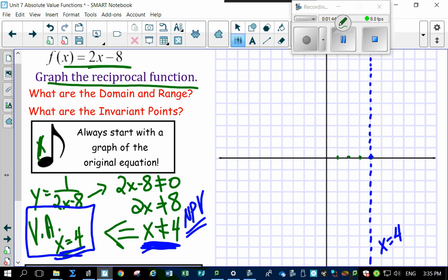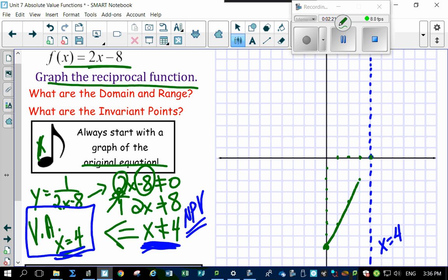Always start with the graph of your original equation, which is 2x minus 8. The y-intercept is minus 8, and the slope is 2 over 1 — so rise 2, run 1. Plotting those points: up 2 and over 1, repeated, and the line goes right through the critical point at x equals 4. That's what the original graph looks like.